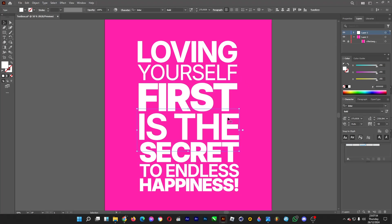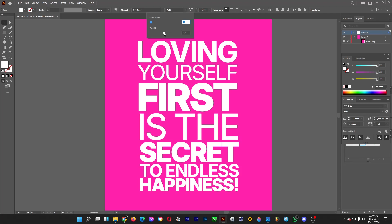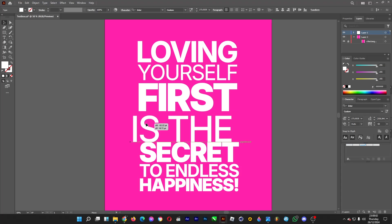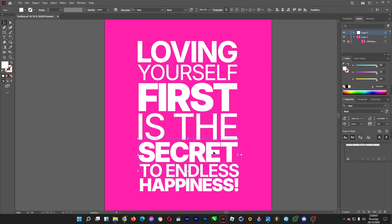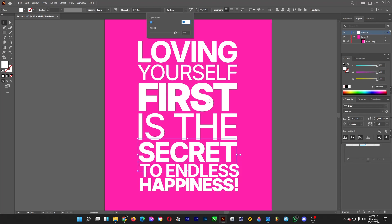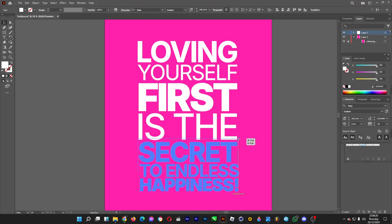I do some resizing, and then I'm going to make the weight thinner — click here and make it thinner. Then do some tweaks with the positioning. I'd like this one to be thinner too, so I click here and change the weight so that it doesn't look too thin.